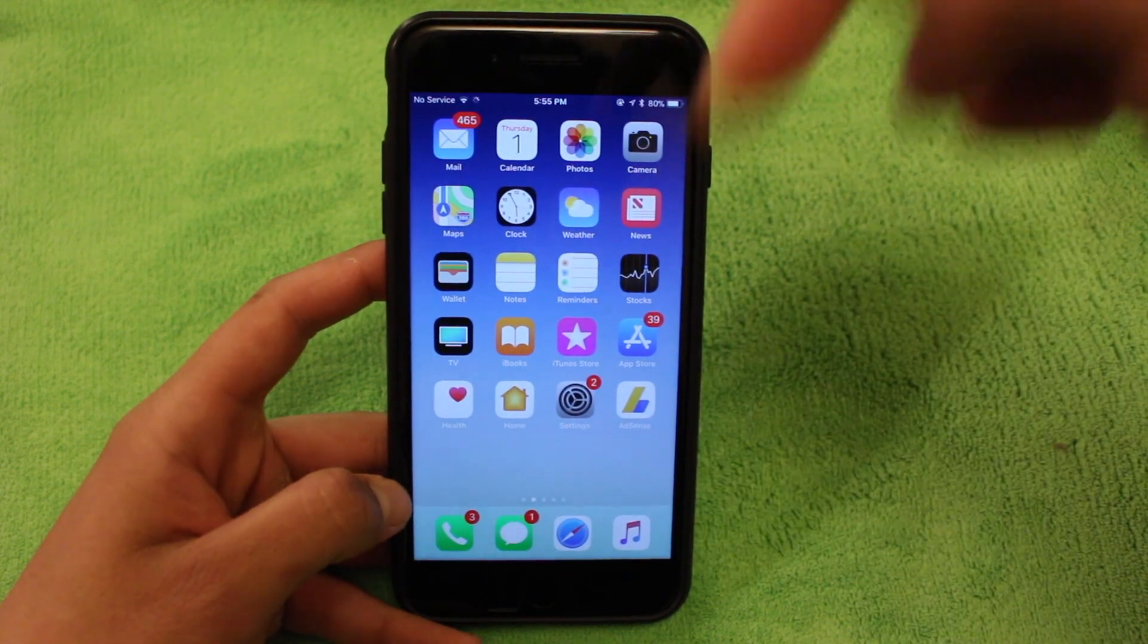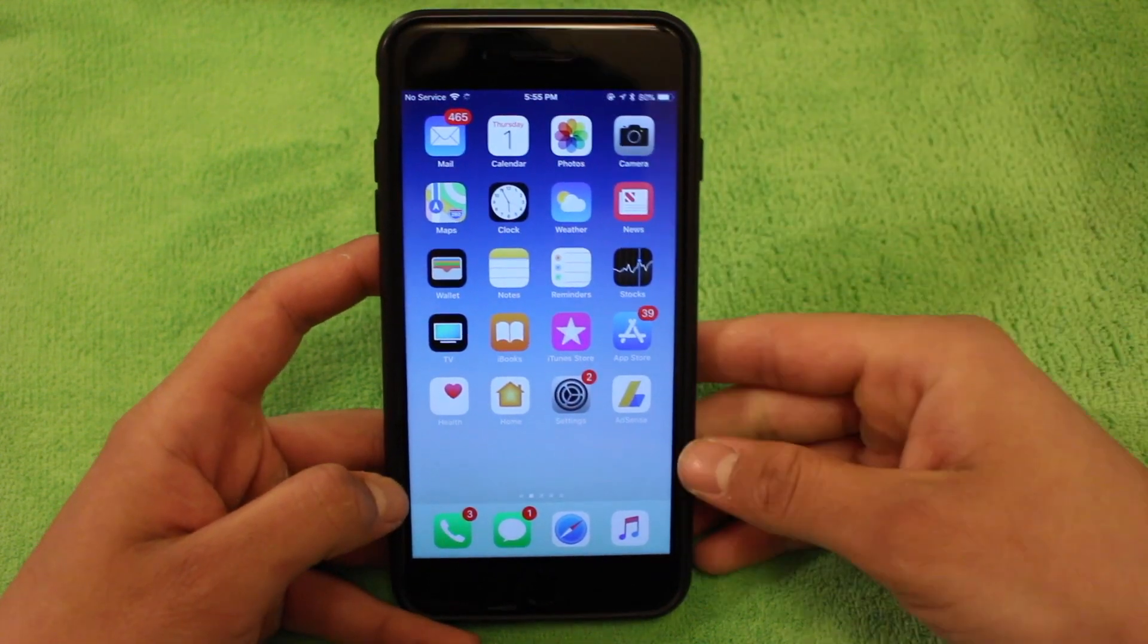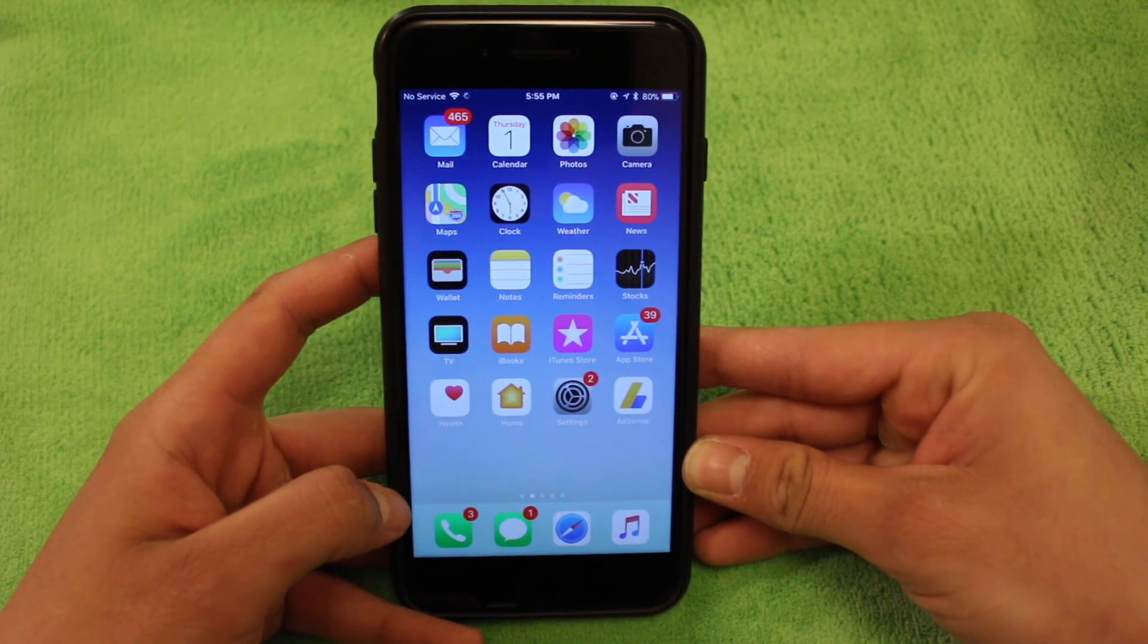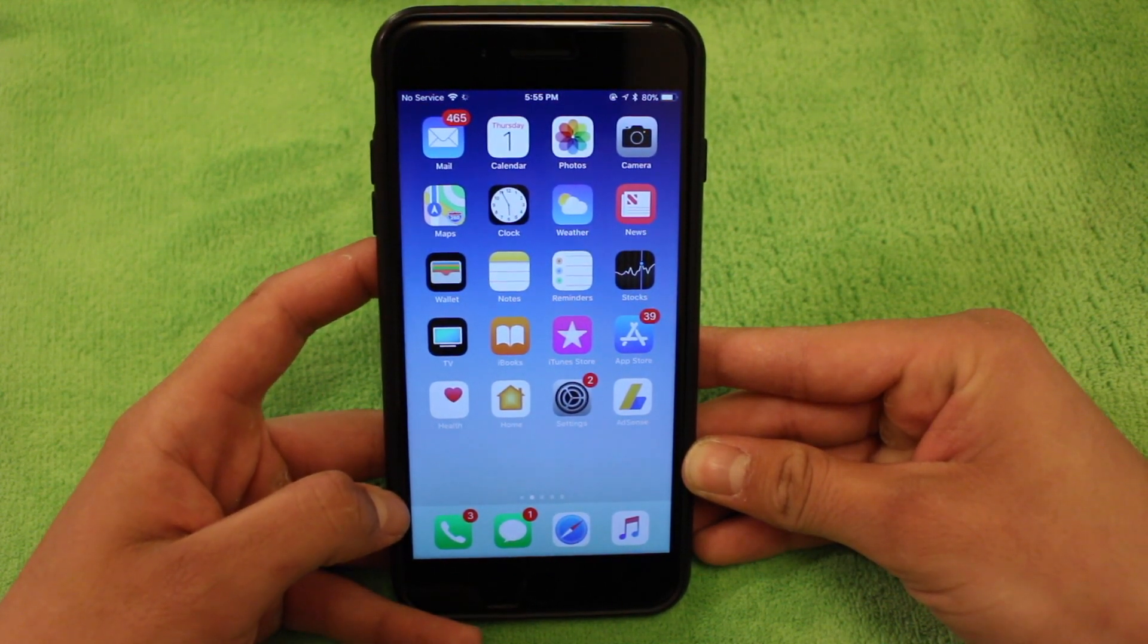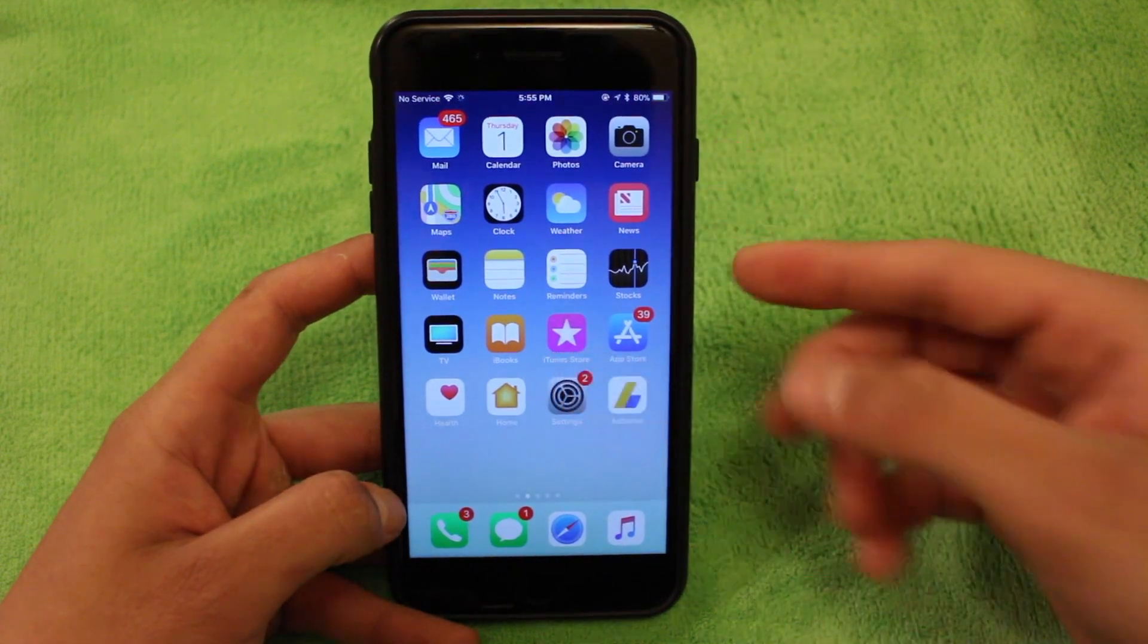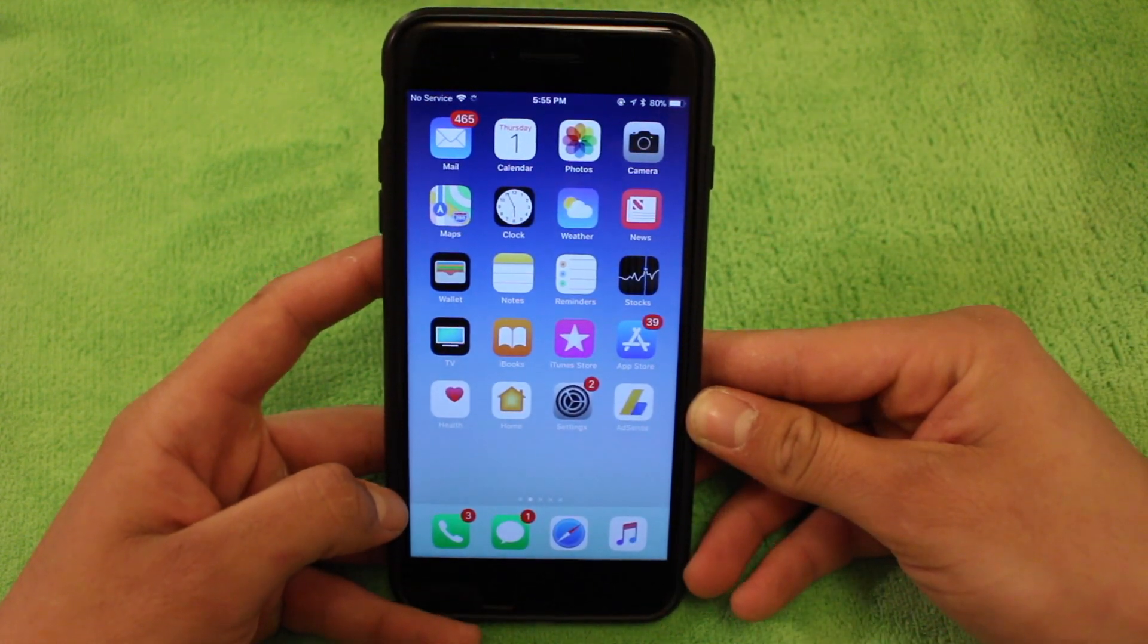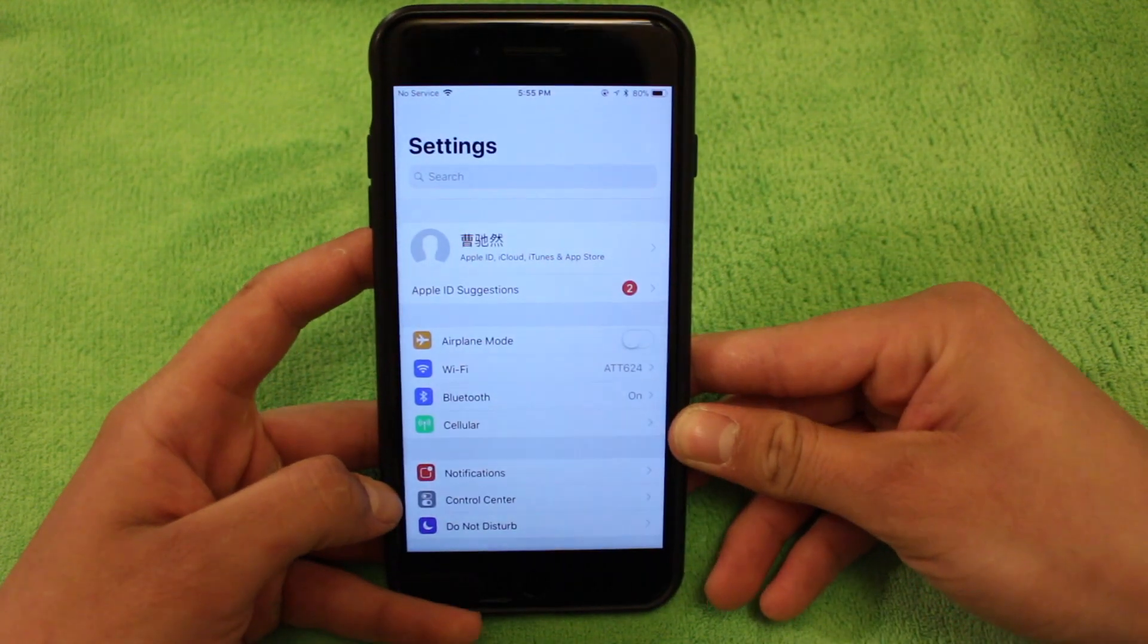so I can't show you guys the process of that. I will have instructions in the description below if you do have an Apple Watch and you're a little bit stuck. It is fairly easy to do. But like I said, instructions will be in the description below.